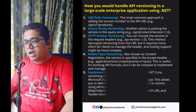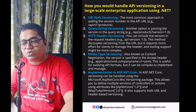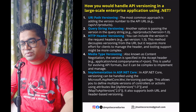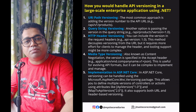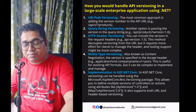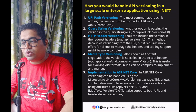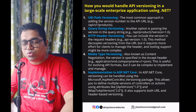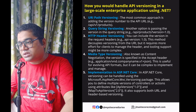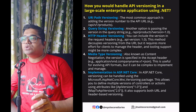The fifth approach is implementation in ASP.NET Core. If you're using ASP.NET Core, you can utilize the package Microsoft.AspNetCore.Mvc.Versioning, which helps you define multiple versions of a controller. You can use attributes like ApiVersion or MapToApiVersion to manage multiple API versions, and it supports both URL-based and header-based versioning.